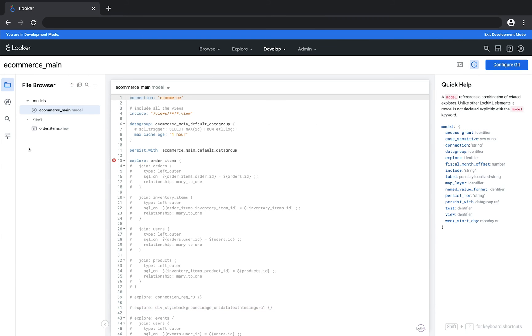You've now created a new LookML project and are well on your way to writing your own LookML.